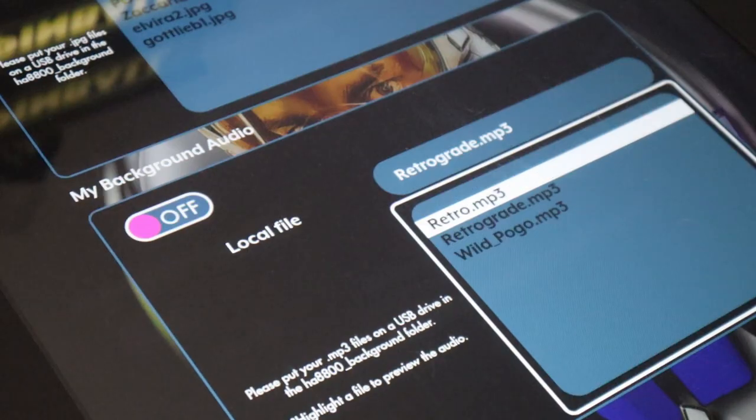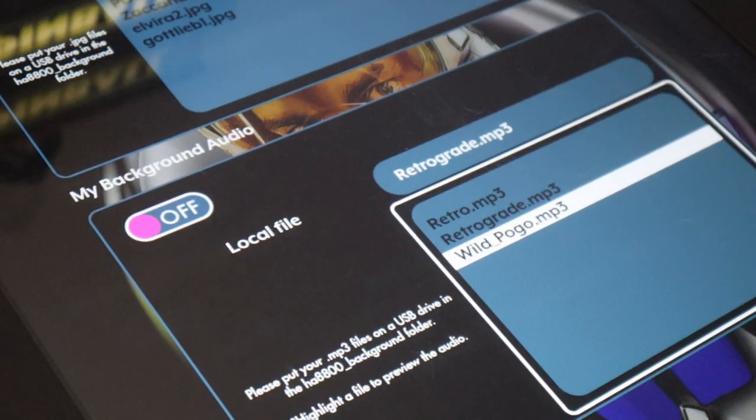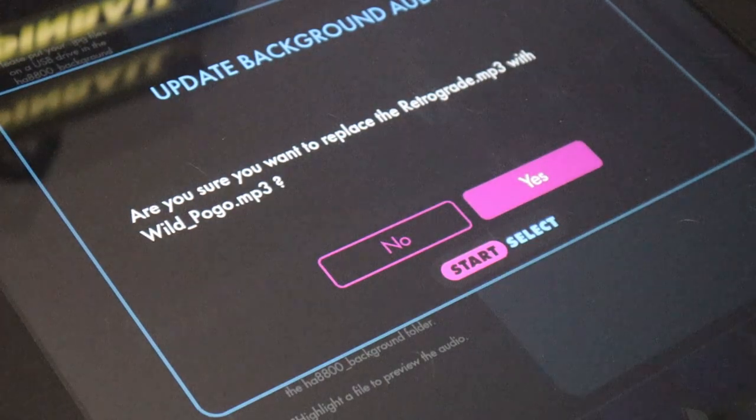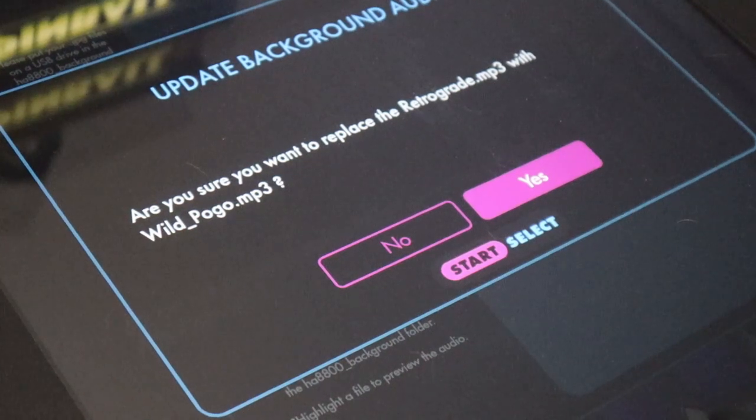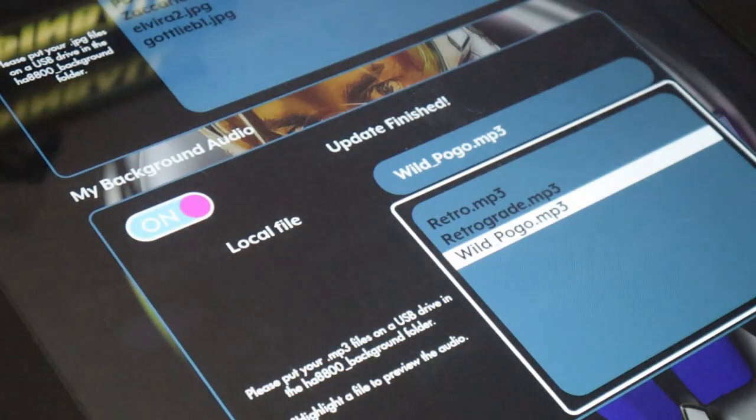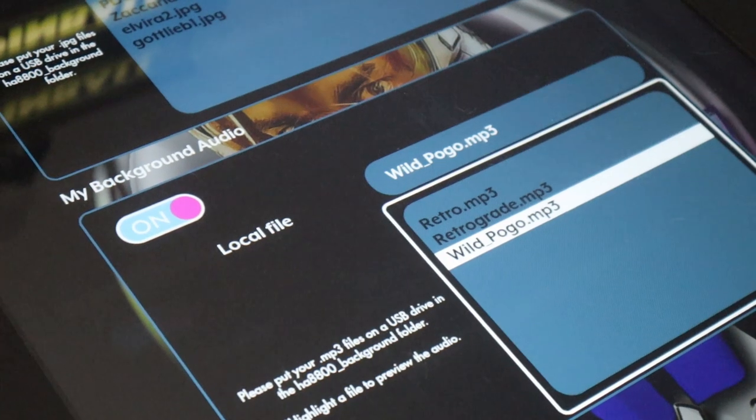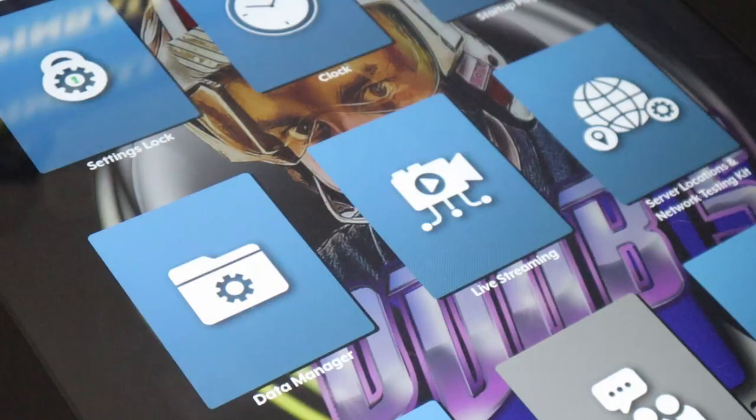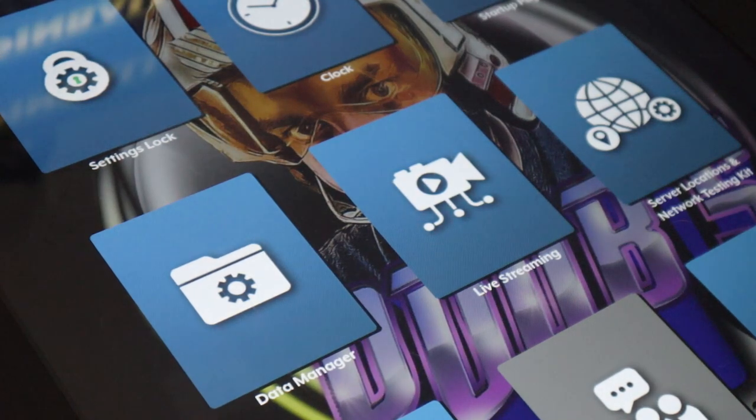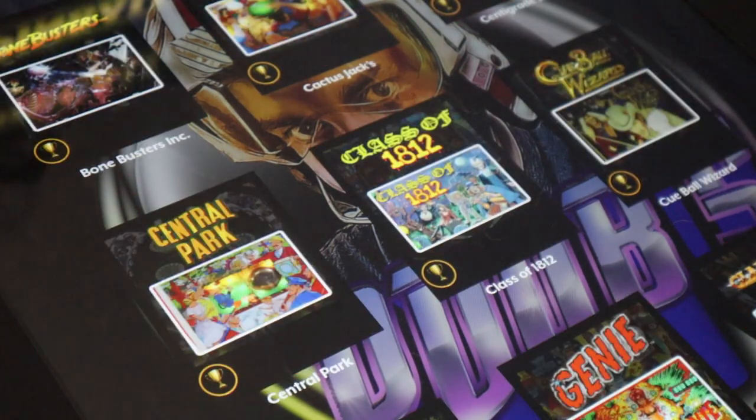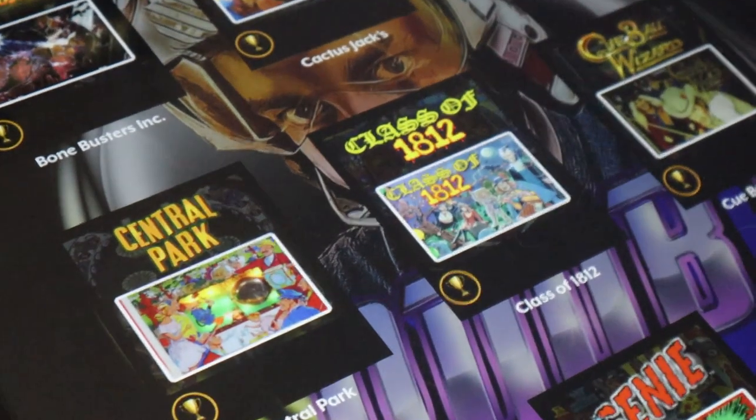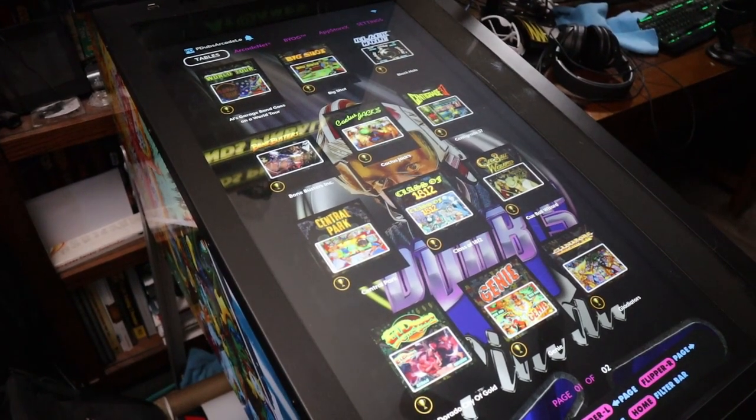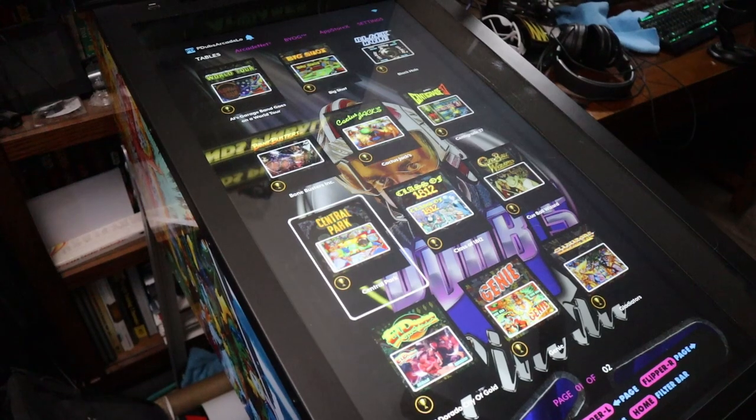You'll notice that it says local file because we're going to store this MP3 locally on the device. All you have to do is pick the one you want, hit that start button. If you have an existing one, it'll ask if you want to overwrite it. I went ahead and overrode it to change the songs, and now I have background audio music turned on. You don't have to have it turned on if you don't want, but now whenever I'm navigating the menus, it plays.